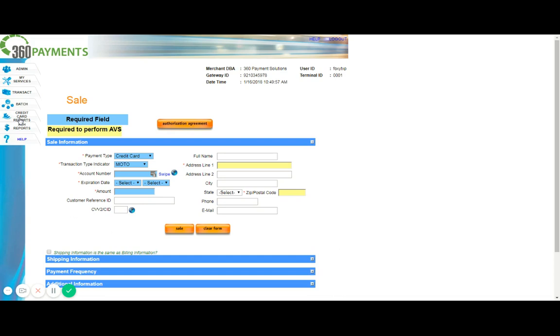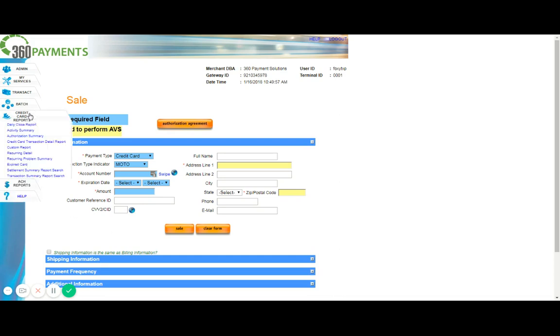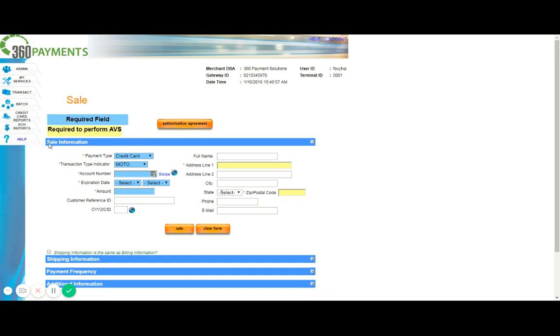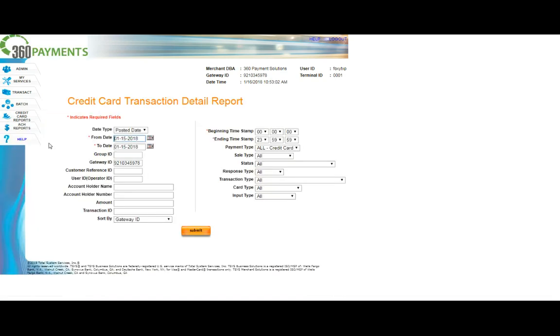To do that, you'll want to click the tab that's labeled credit card reports. Once you click that, you'll see several options appear that may vary based upon the allowances set on your login. The option that we want is the credit card transaction detail report. Now this will pull up a search field and you're going to want to manipulate the date range to bring up the date on which the transaction was run that needs to now be refunded.